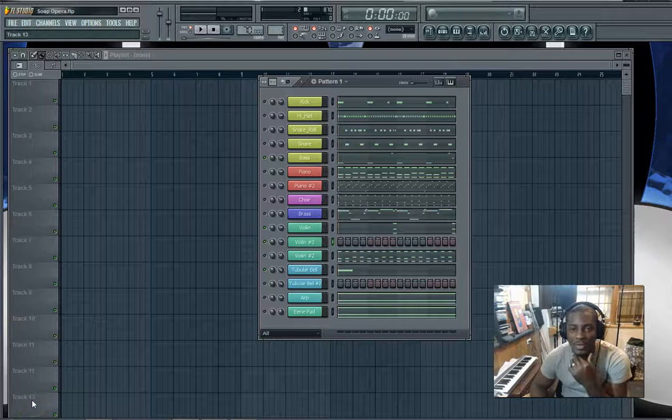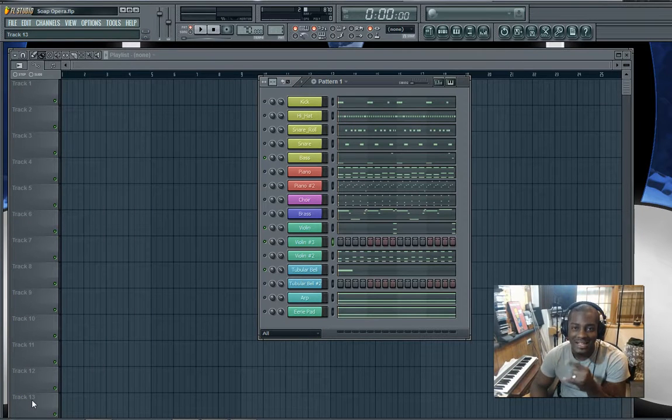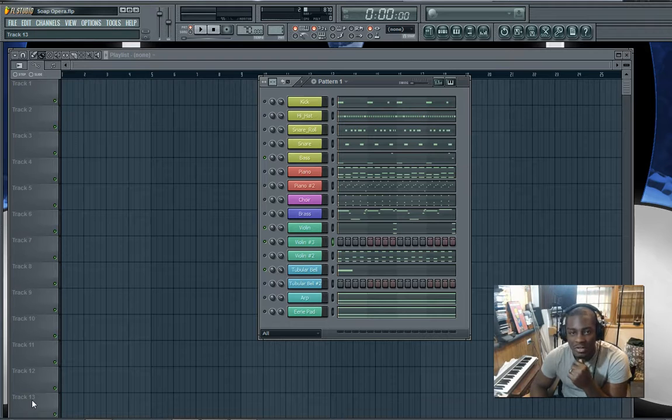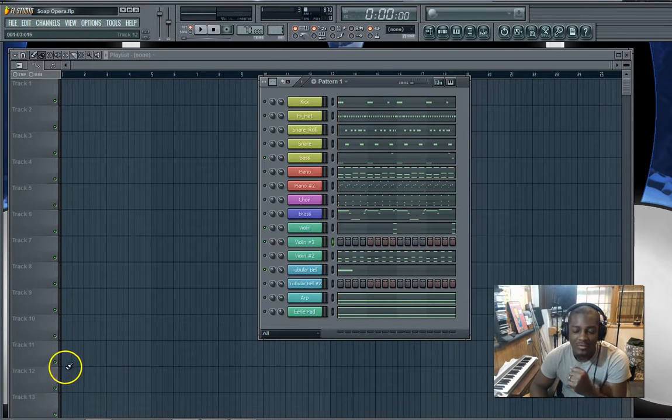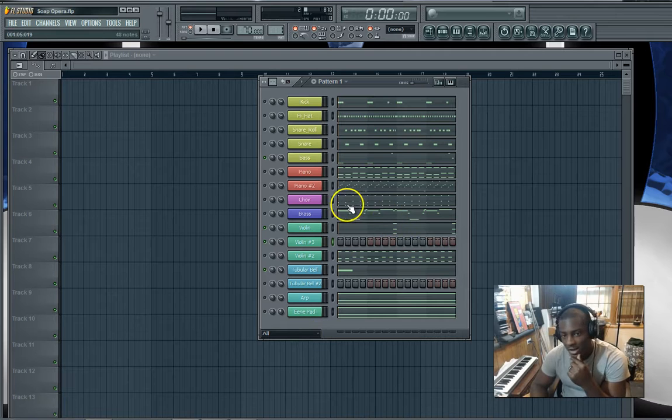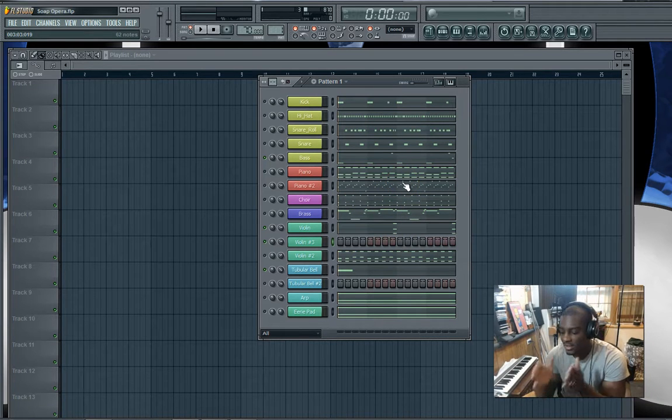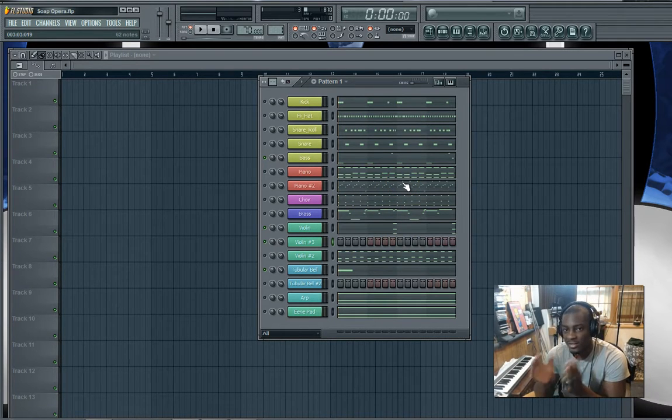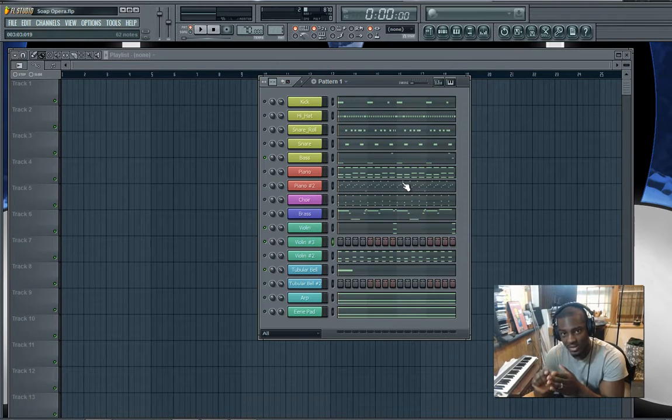Hey what's up, this is Legendary Beats here from legendarybeats online.com. Today we're going to be talking about how to quantize in FL Studio. Now all quantizing is, is setting the sound sequence, the key notes that are being played, and putting them on the correct time signature.